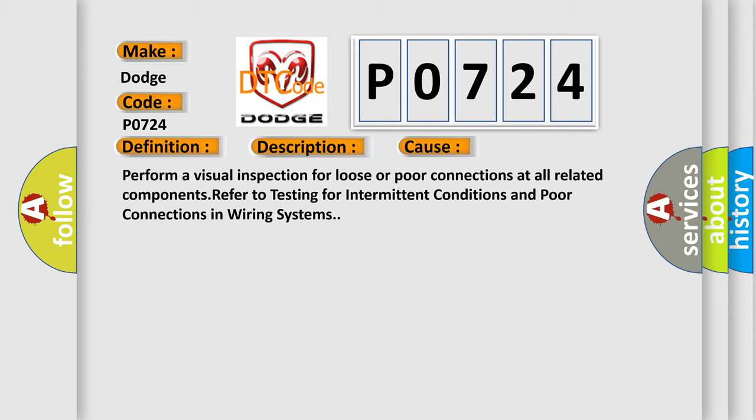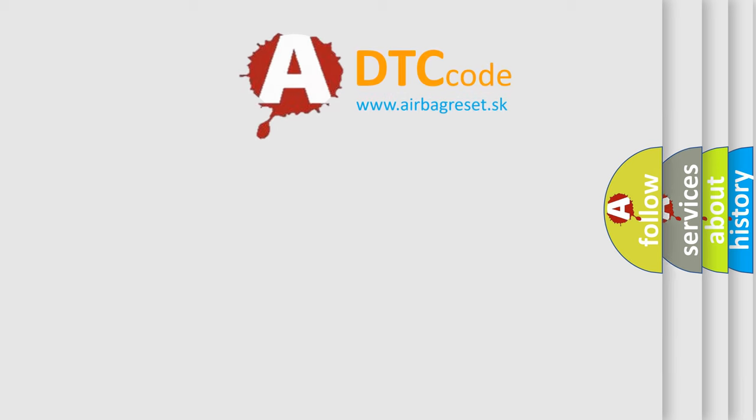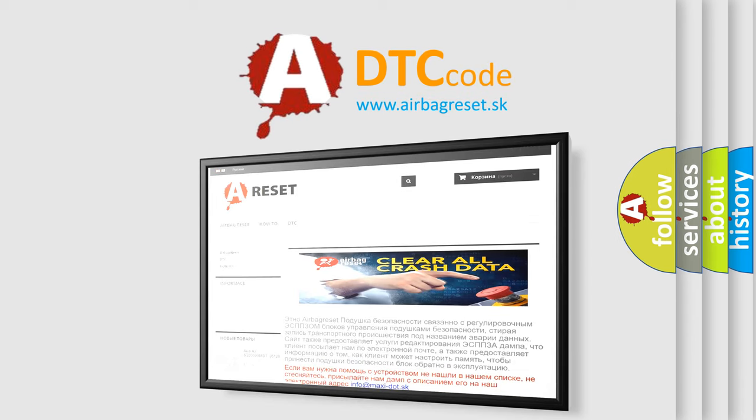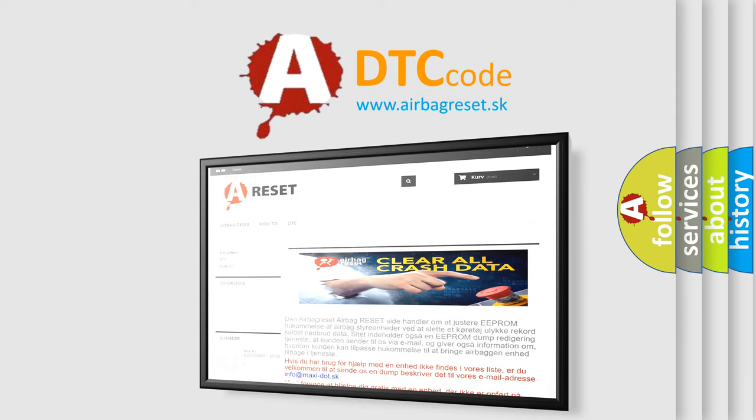The Airbag Reset website aims to provide information in 52 languages. Thank you for your attention and stay tuned for the next video.